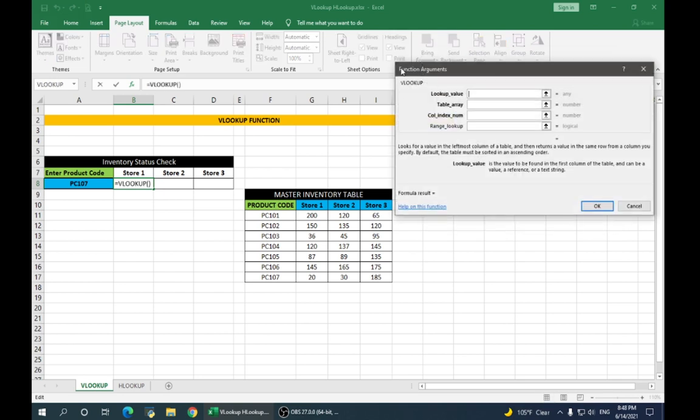Now, a function arguments dialog box is opened. Here, we'll enter some values. The lookup value is the product code that we are looking for. So, click on your product code.